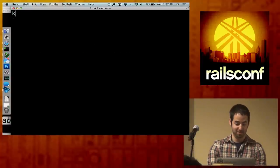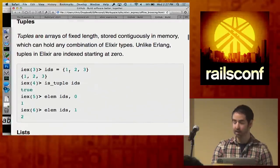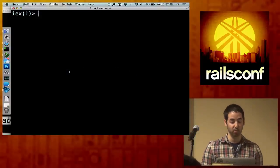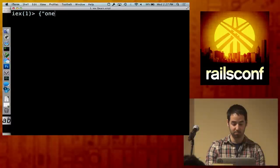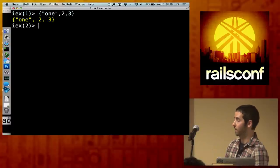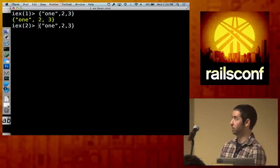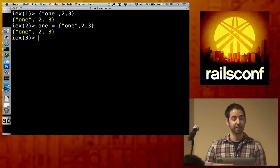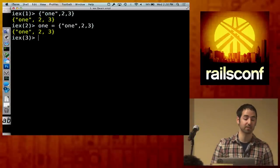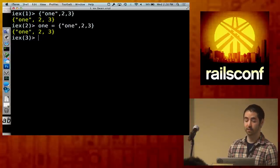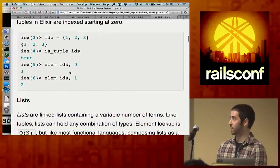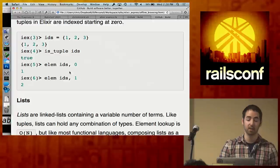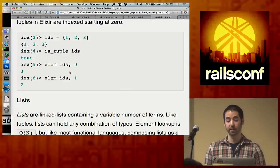Tuples are stored contiguously in memory and defined between curly braces. They can hold any term — you can put a string inside, or numbers like {1, 2, 3} — that's a valid tuple. You'd use tuples when you have a fixed set of data; they don't lend themselves well to being appended to. They're very efficient and fast because they're stored contiguously. Tuples are the most basic data structure in Elixir and Erlang, often used as return types, and once we get into pattern matching, they're used all over the place to decorate data.